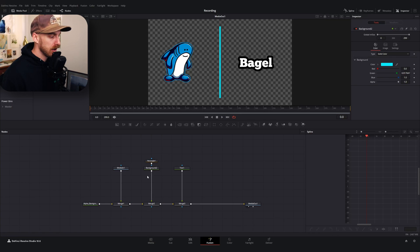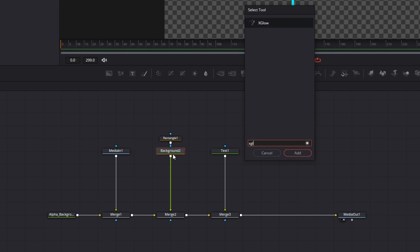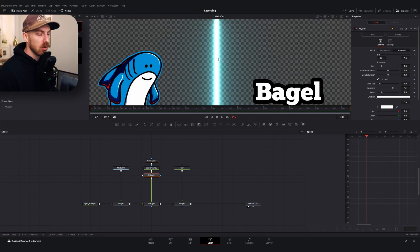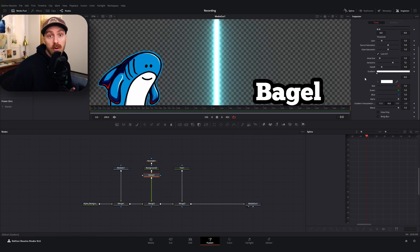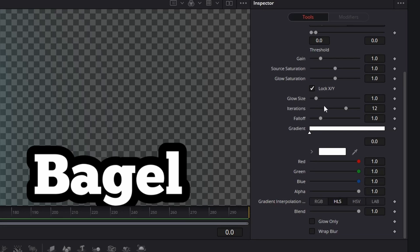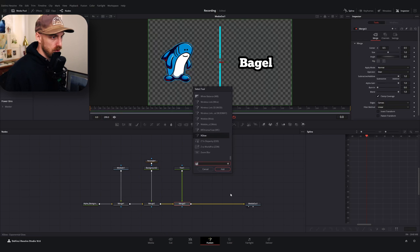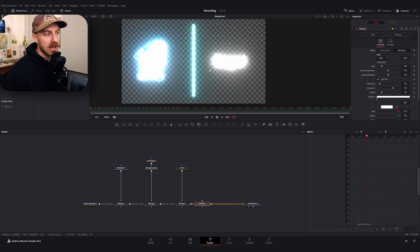Once you've reopened DaVinci Resolve and the Fusion page, you can go to your node tool menu by hitting Control+Space, type in 'Xglow,' add it, and there it is. I find Xglow in particular works well for things you want to have an energetic effect. It has a bunch of options — you can change the color, size, and gain — it just gives you a lot more control over your glow. However, you can see it is very strong and very bright, and it doesn't tend to be very subtle even when you reduce the gain and size.